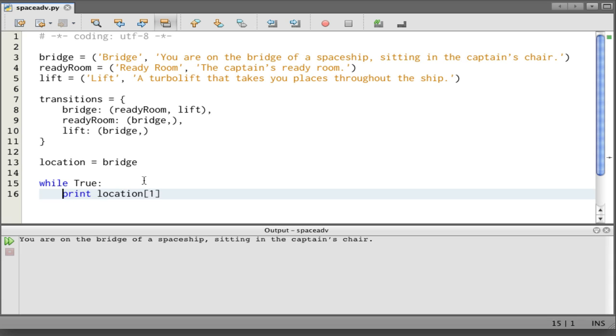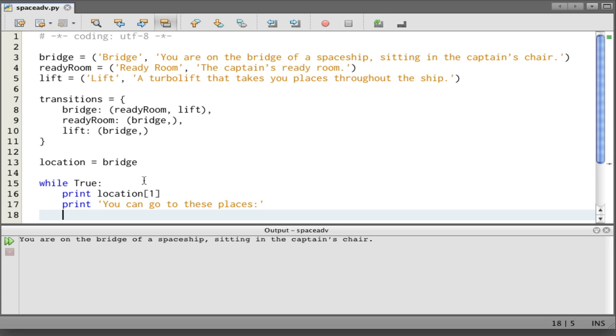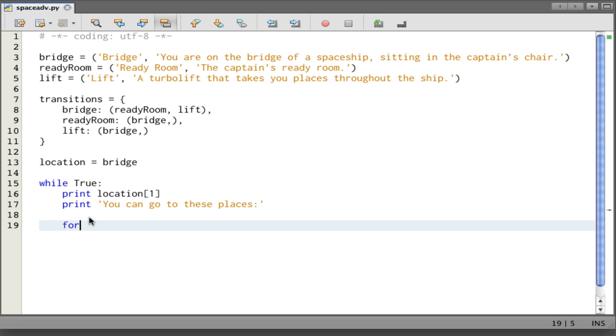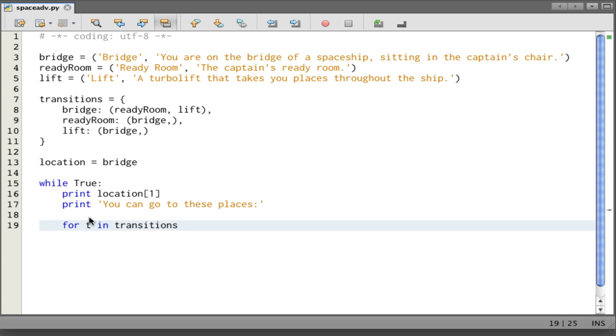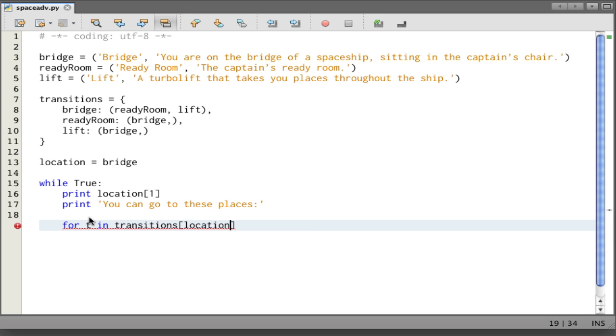Let's put the loop back. Now we want to say where we can go from here: you can go to these places. And then I'll make another loop that lists all the places. For—now here I want to get all the transitions from the current location. So I want something like for T in transitions[location].